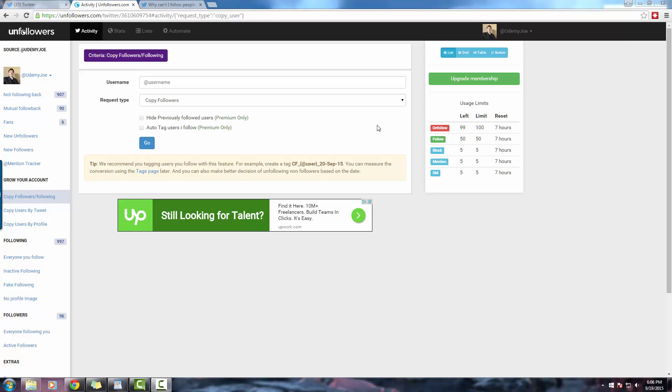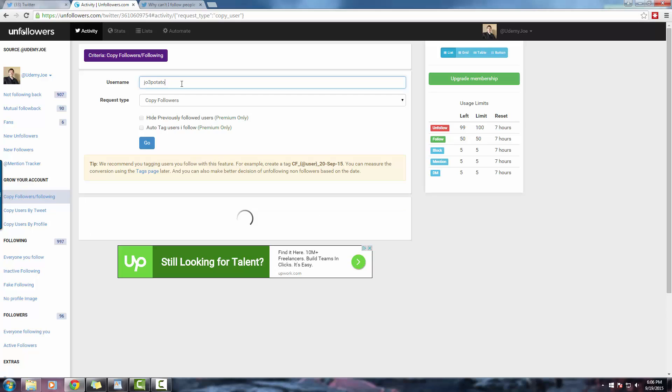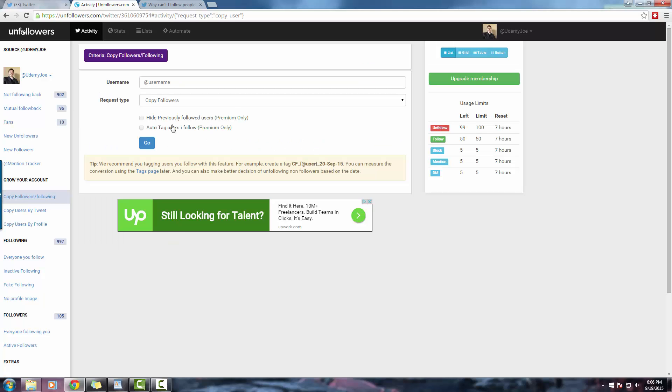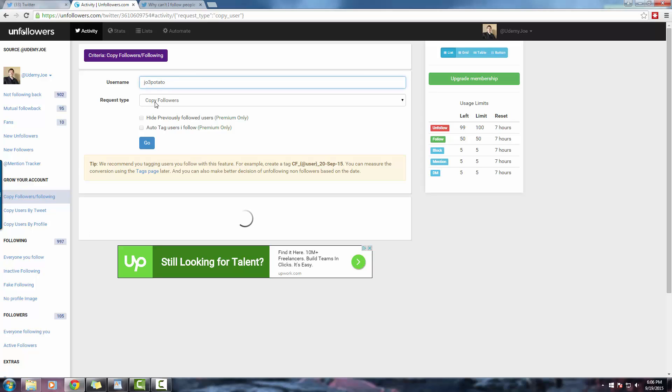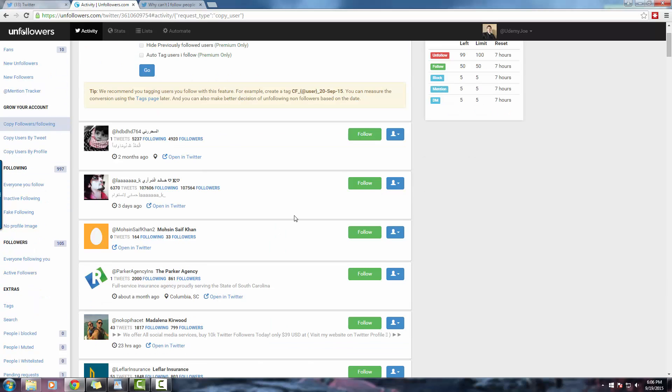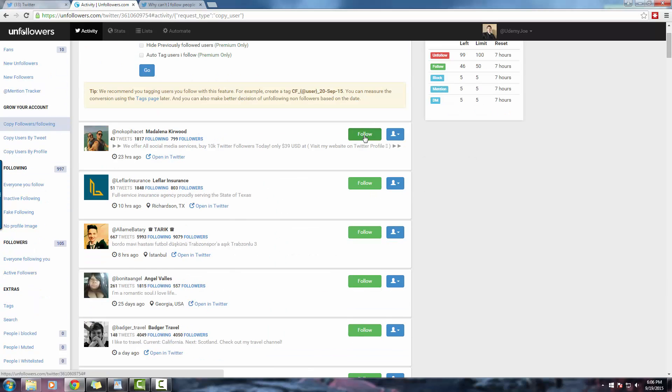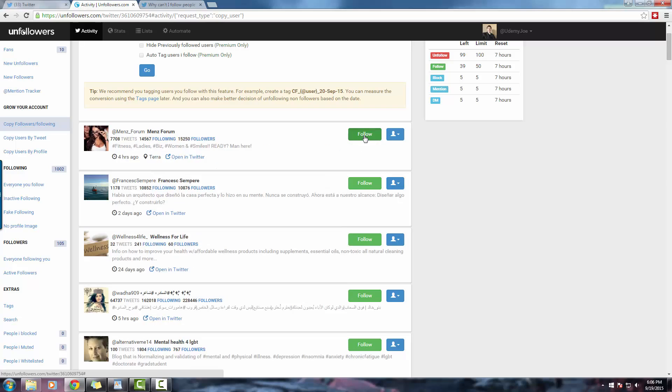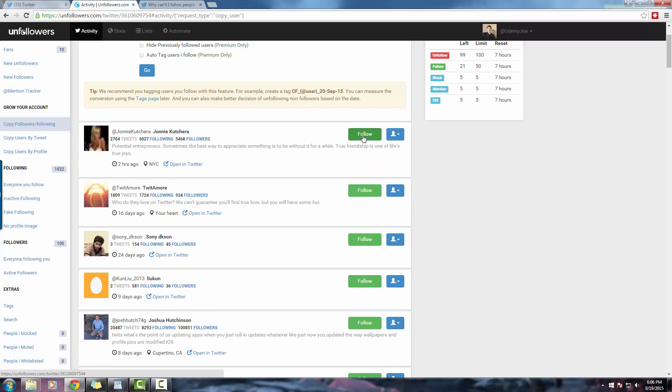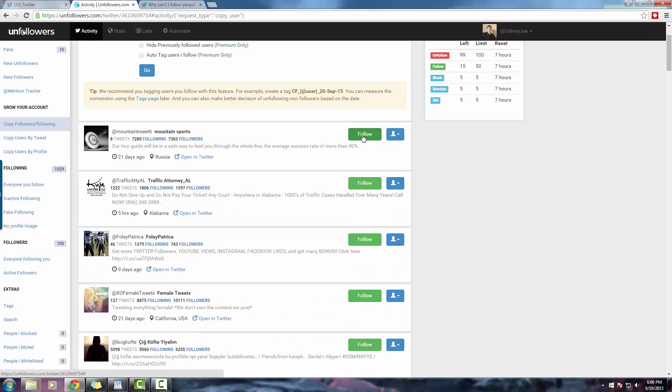While we are here, I might as well follow 50 more people. Remember, Twitter's follow limit is 1,000 users per day, and we have only followed 500 so far. All right, awesome. So I'm going to go ahead and follow until I reach my limit on Unfollowers.